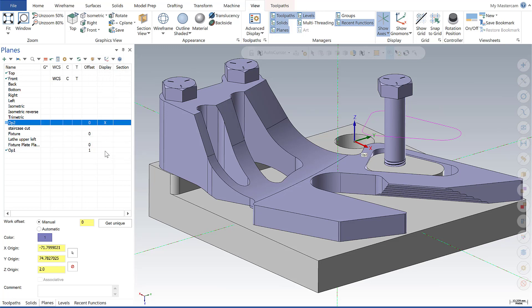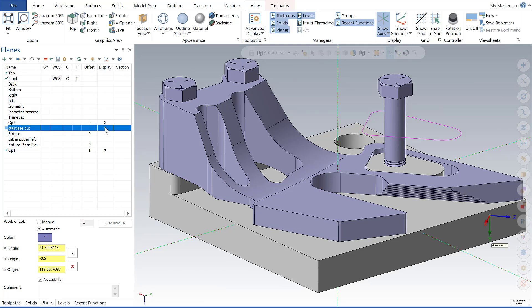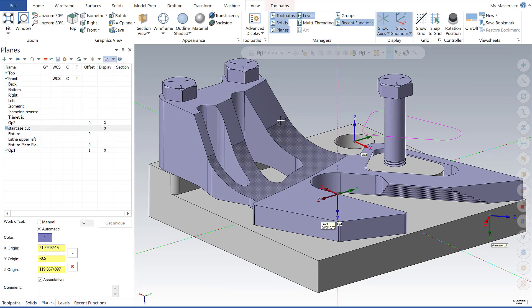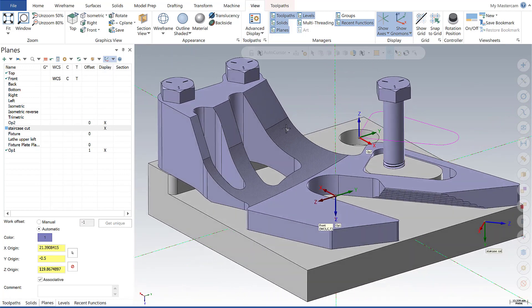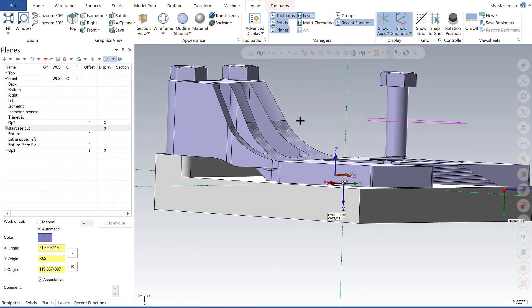Let's try that out. I'll select OP1, OP2, and the staircase cut. Now if I turn on show gnomens, these gnomens will persist as I move the model around.